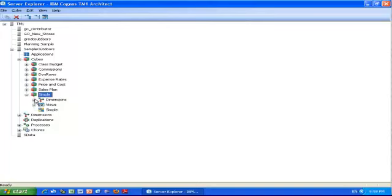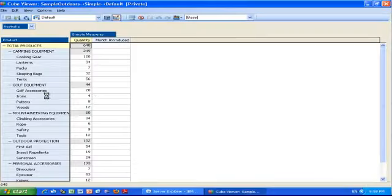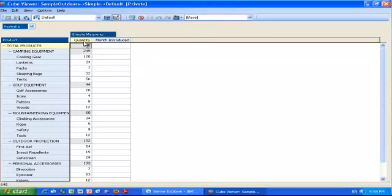First, let's see how to do it in Architect. I have created a simple cube that has three dimensions: the product, the countries, and the measure. If I open the cube, I have sliced it in a way where you can see the measure. The measure has two elements: the quantity, which is a numeric element, and the second element is the month introduced, which is a string element.